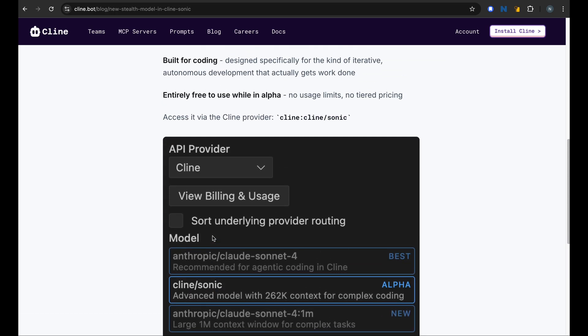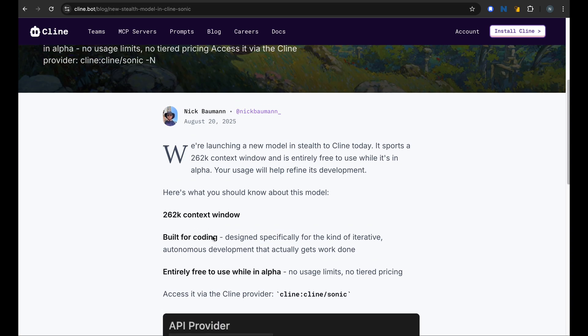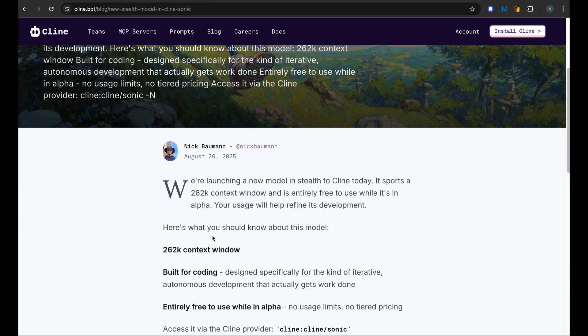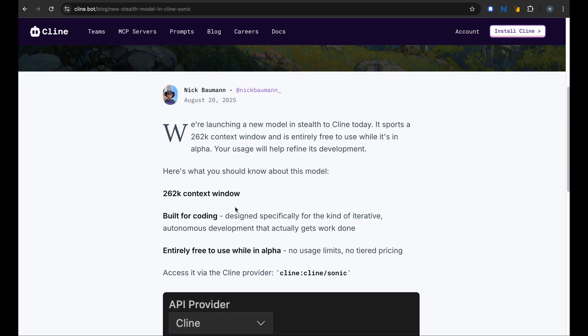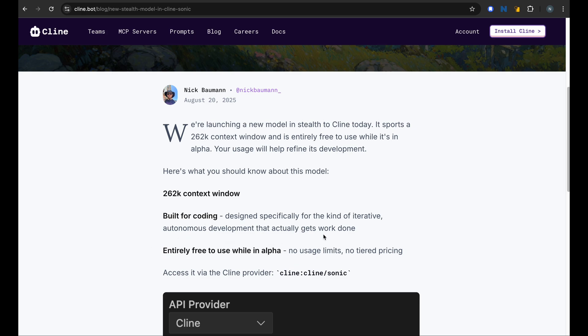I'm not sure which model is behind this. Some people claim it's the coding model from Grok, not sure yet, but it's really good because it has a really long context window of 260k, which is enough for any kind of agentic coding, and it's also entirely free to use. My initial impressions of this model are very good.